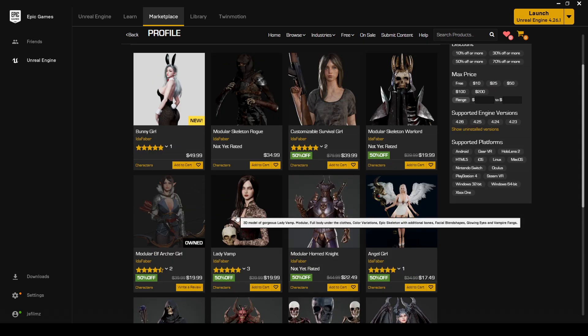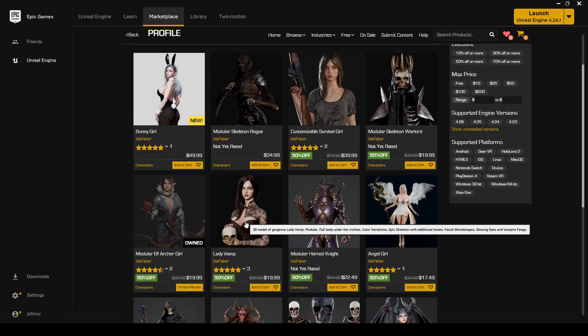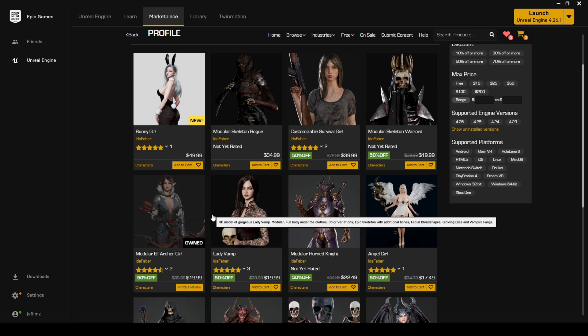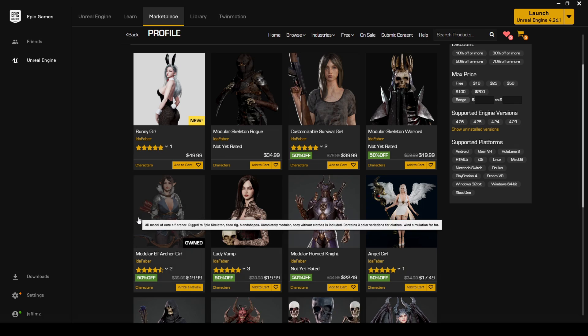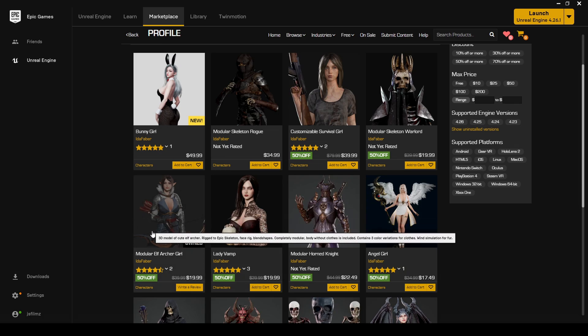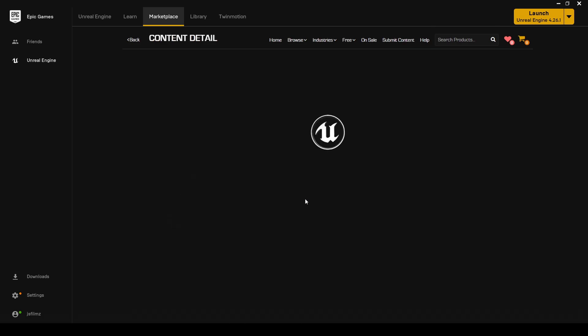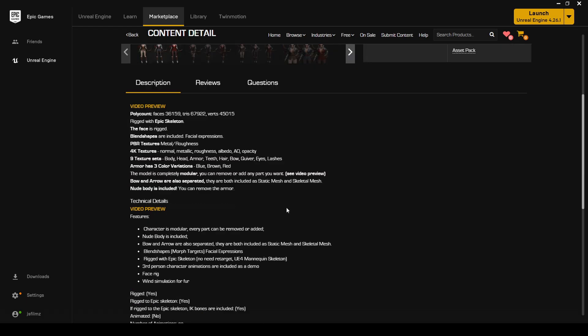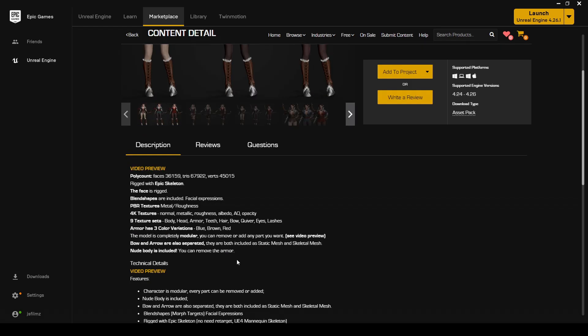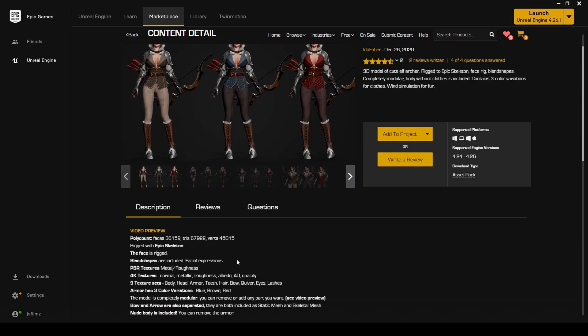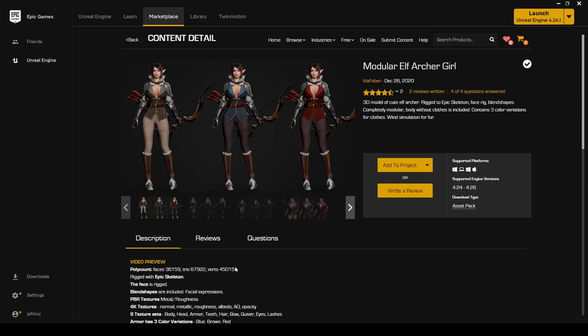What you need to look for is whenever you're shopping for a character that you want to control with the Live Link Face app on the iPhone, you double click that character and you have to check here, you actually have to read. And it should say something about blend shapes, morph targets, facial expressions. Without the blend shapes, you're not going to be able to control this unless you make your own blend shapes. But that doesn't look fun.